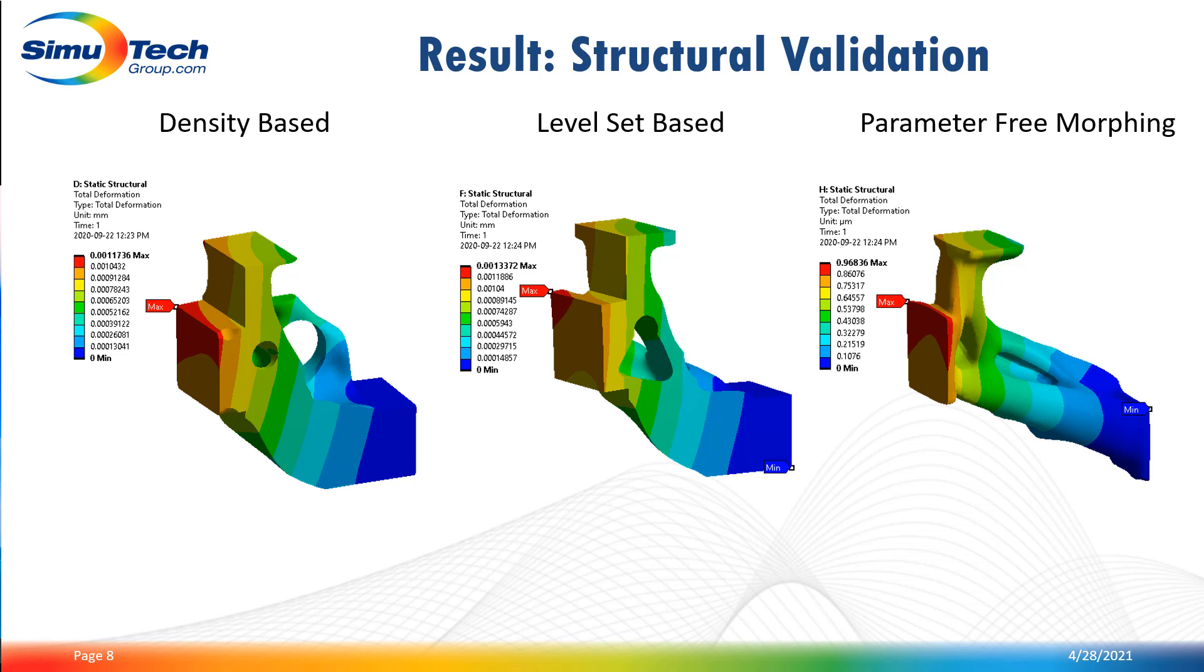Once the geometry is generated, we can use it in Mechanical and apply the same boundary conditions of the first static structural simulation. As you can see here, the total deformation is kind of similar. But for this particular case, the morphing method led to the less compliant part. Note that this conclusion can change and is very case dependent.